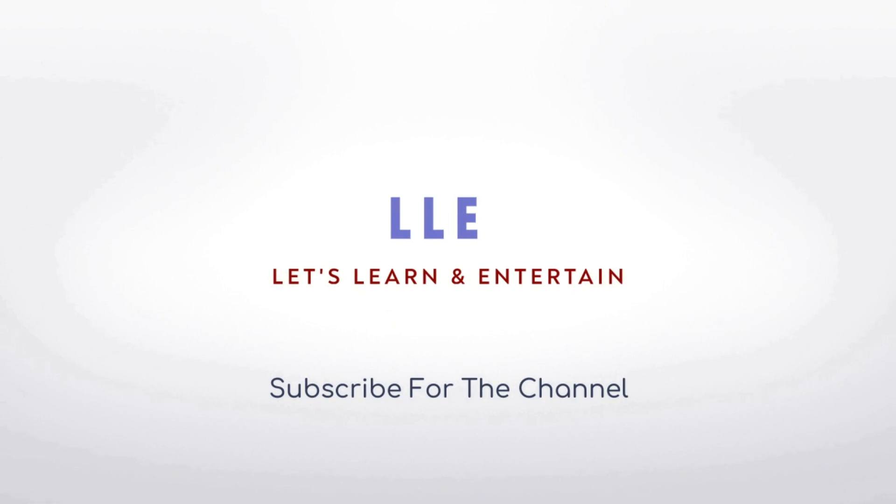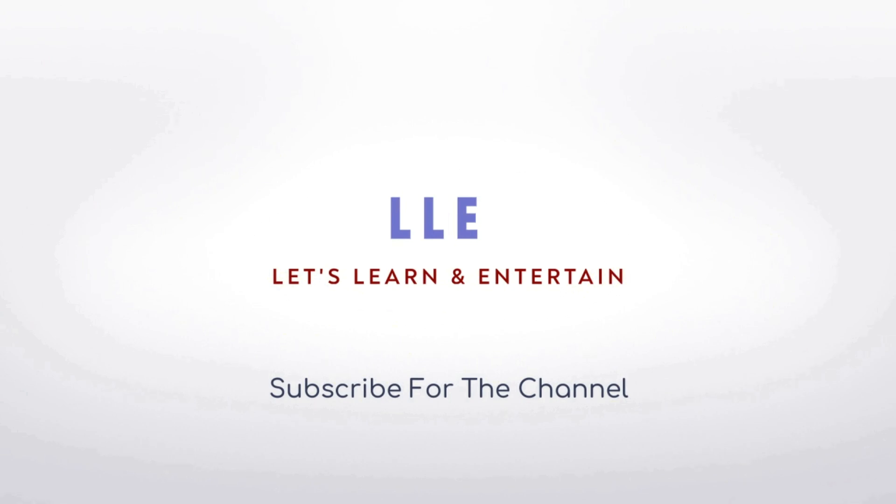Hi, welcome to Let's Learn and Entertain channel. This channel is for technical tips and tricks, and you'll get lots of free learning videos. If you're not subscribed to the channel, please subscribe and watch this video. Thank you so much.